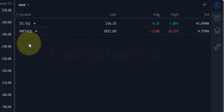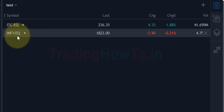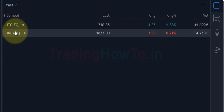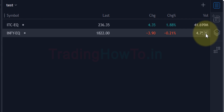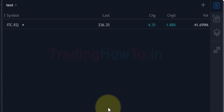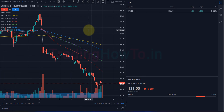If you want to delete a symbol from the watchlist, just take the cursor over that particular symbol and an X mark will appear at the end. Clicking it removes that symbol from the watchlist. These are some of the features available with the watchlist in the Fyers web trading platform. If you don't have a trading or DMAT account with Fyers and want to open one, use the link in the description — it will help out the channel.